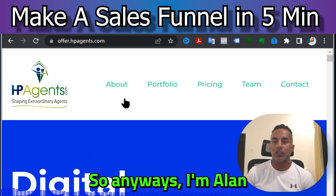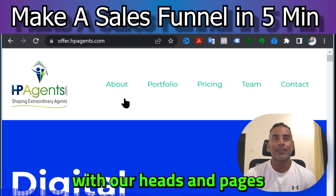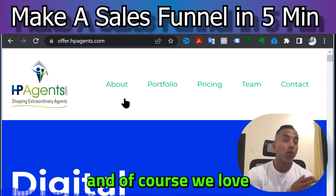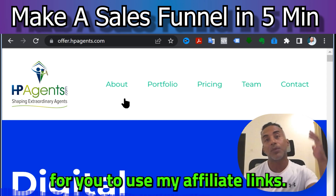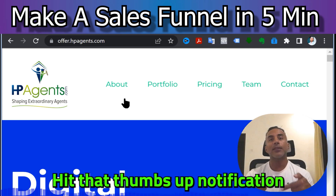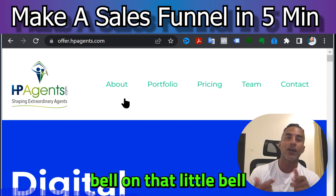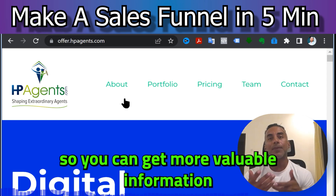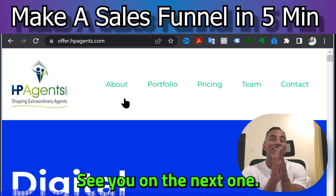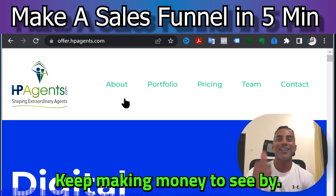Anyways, I'm Alan with Firewire Ads and HP Agents. We'd love for you to use my affiliate links — that's how I support the channel. Hit that thumbs up, hit the notification bell so you can get more valuable information like this. See you on the next one — keep making money!